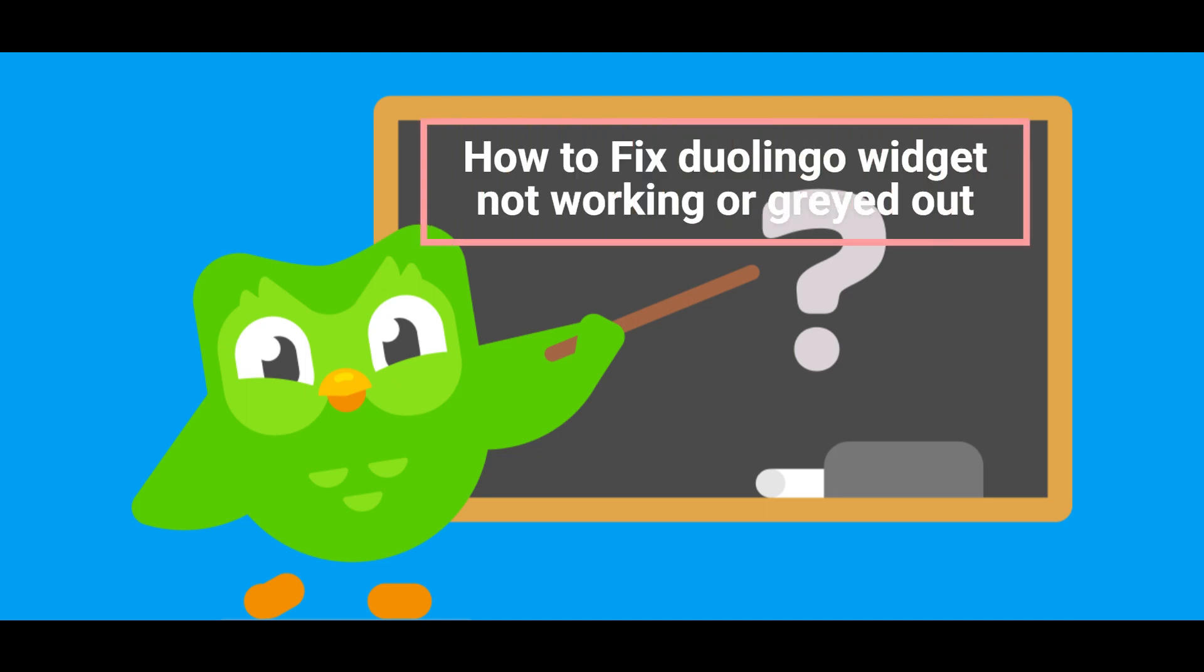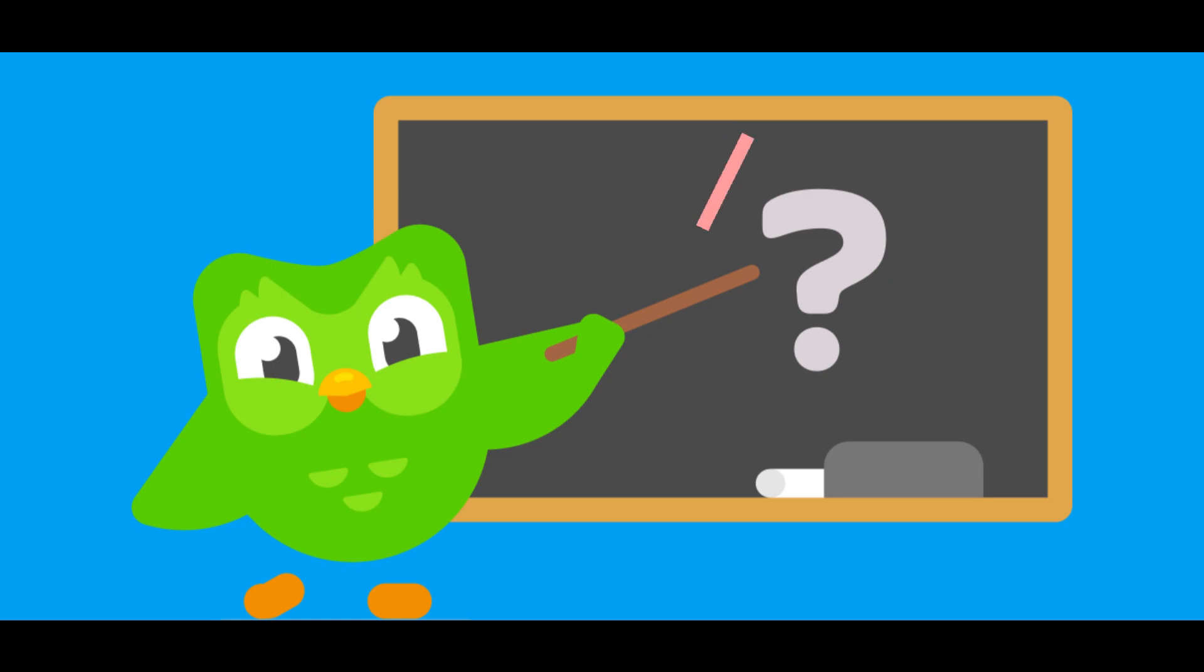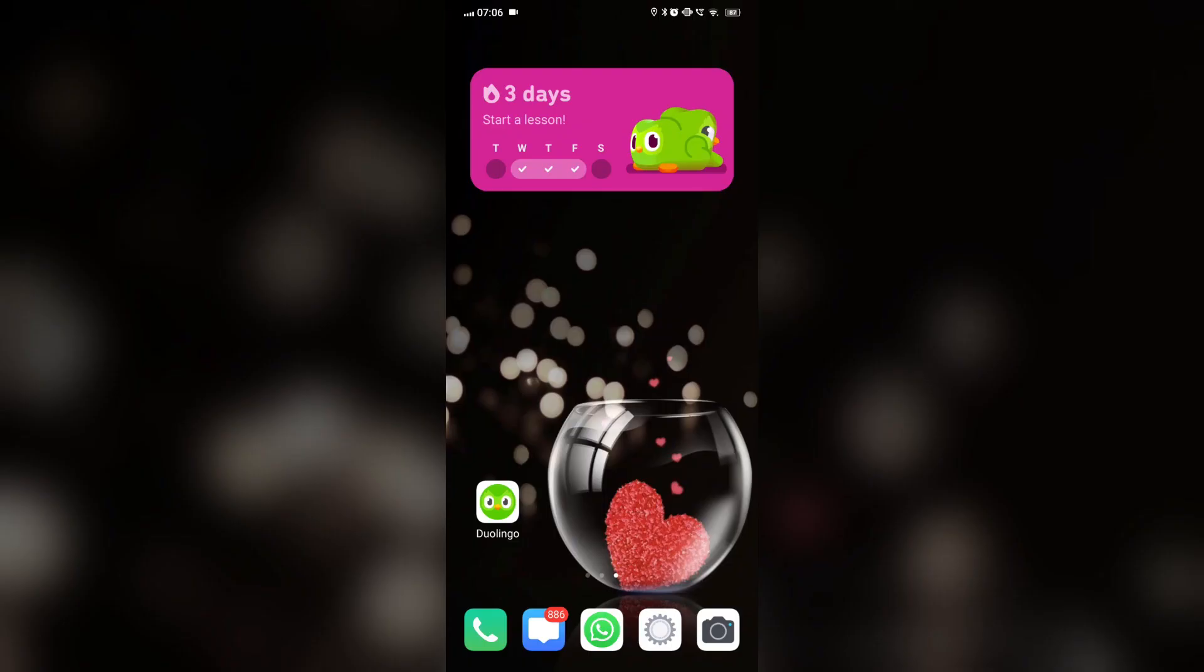Hi everyone, in today's video we will see how to fix Duolingo widget not working. If the widget is not working properly, we will remove it.